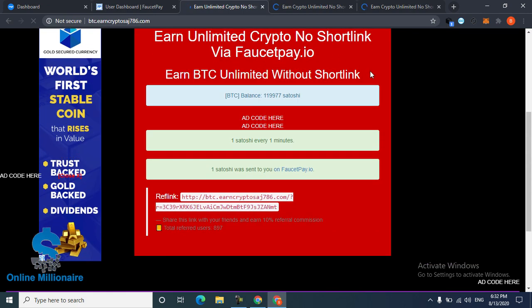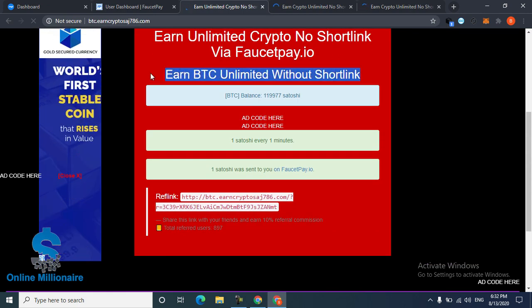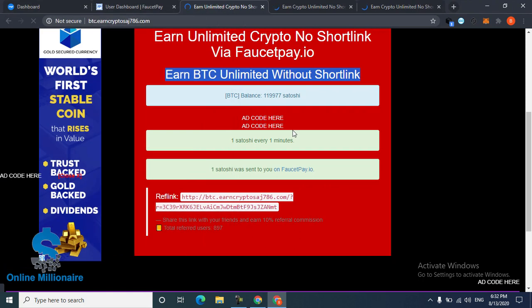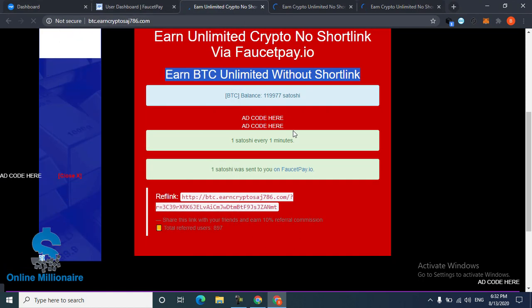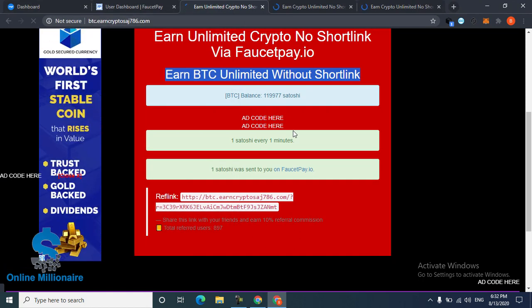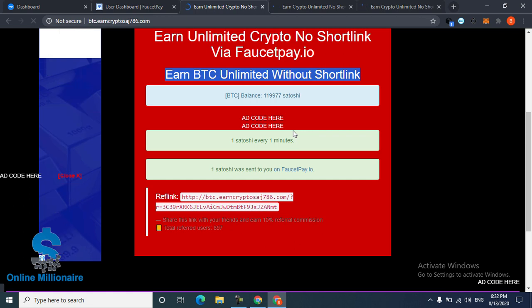You can claim unlimited Bitcoin. Thanks for watching guys. These three website links are in the description. Click the link and come here and register yourself.